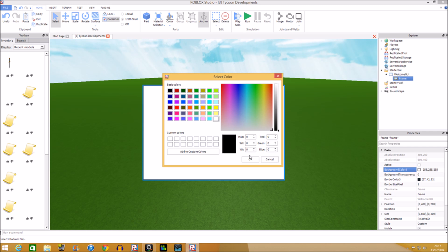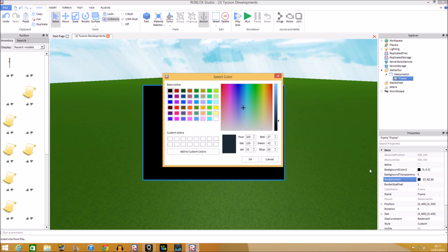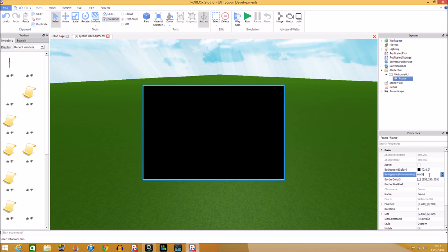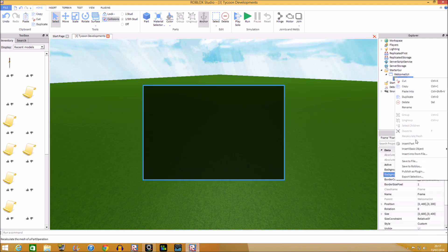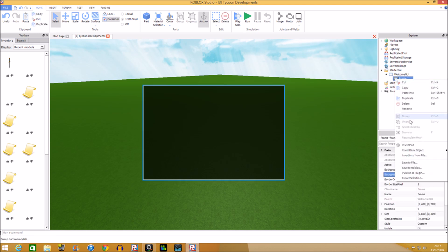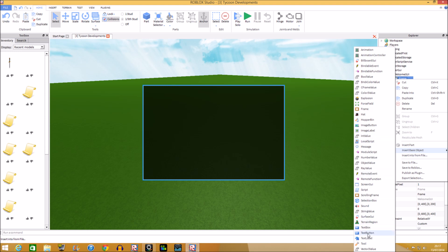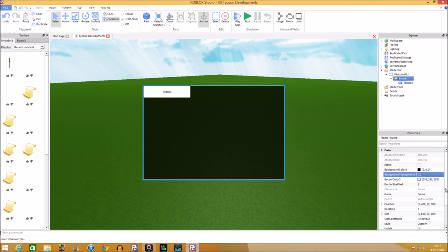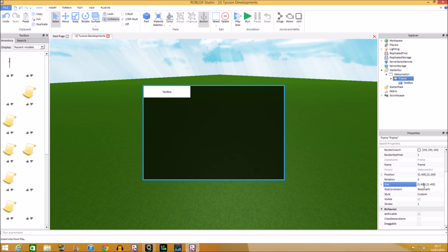We're going to make it look nice. Make the background color black, make the border color white, and change the background transparency. Now we're going to add a TextBox — left click on the frame, right click, insert basic object, and select TextBox. We're going to resize it: the first value is 0.9 and this one we're going to do 40.